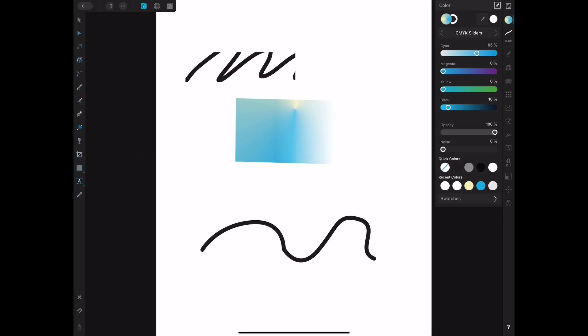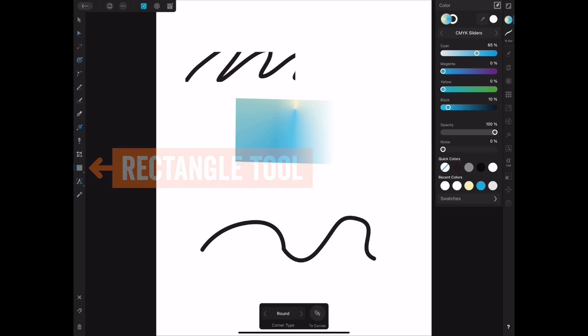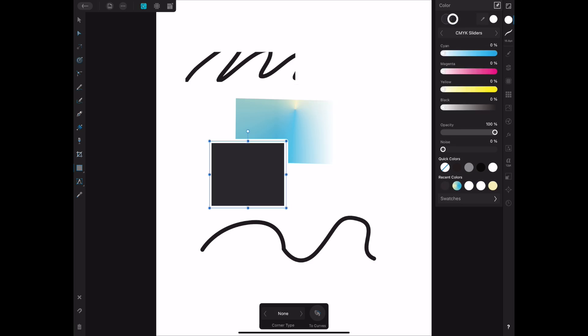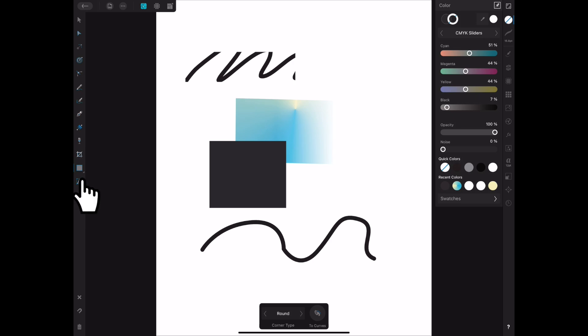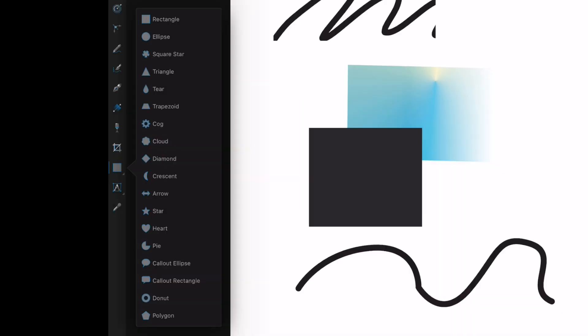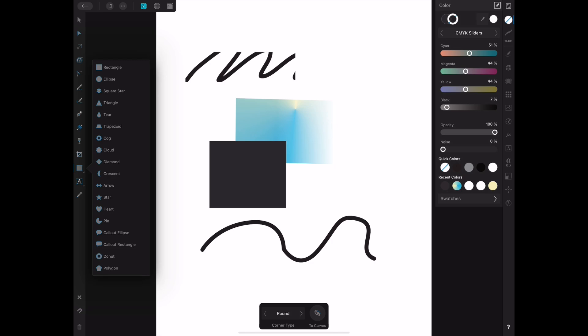The next tool is the shape or rectangle tool. You can draw shapes and change colors or set no color. To see more shapes, click on the triangle icon and you'll see all available shapes — same as on the desktop: rectangle, ellipse, square, star, triangle, teardrop, trapezoid, cog, cloud, diamond, crescent, arrow, star, heart, pie, callout ellipse, callout rectangle, donut, and polygon. Lots of cool shapes — the cog and ellipse especially can make really interesting designs.